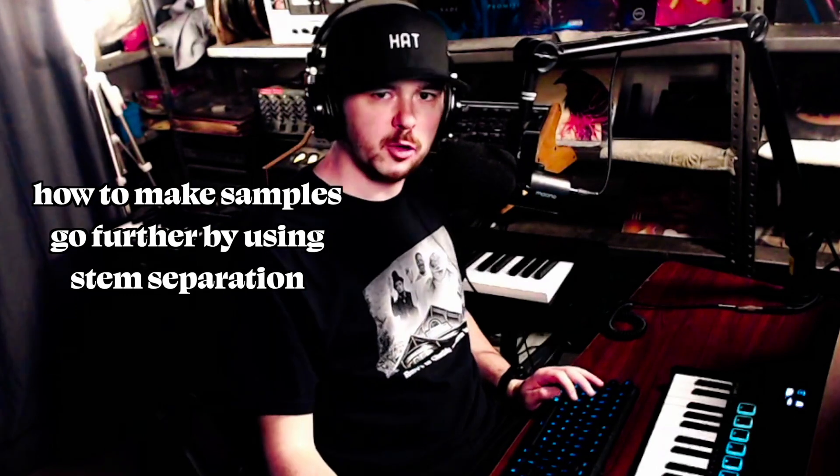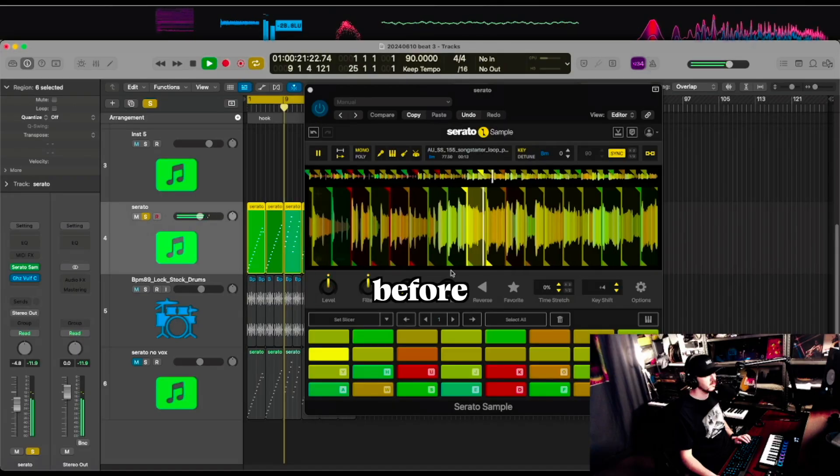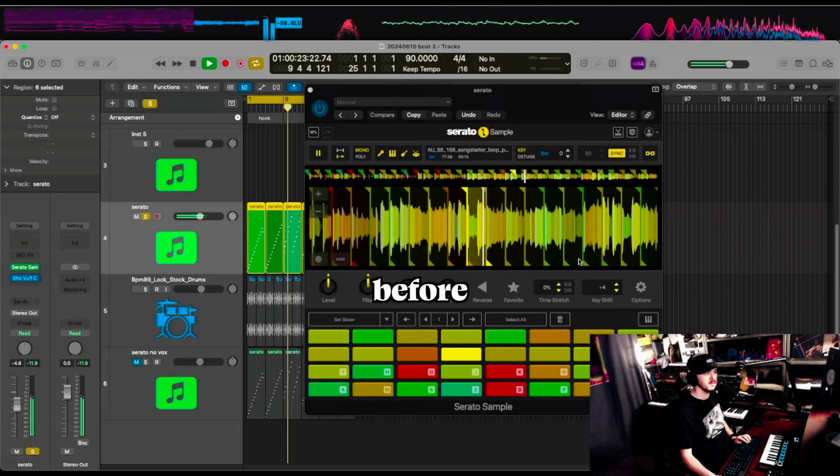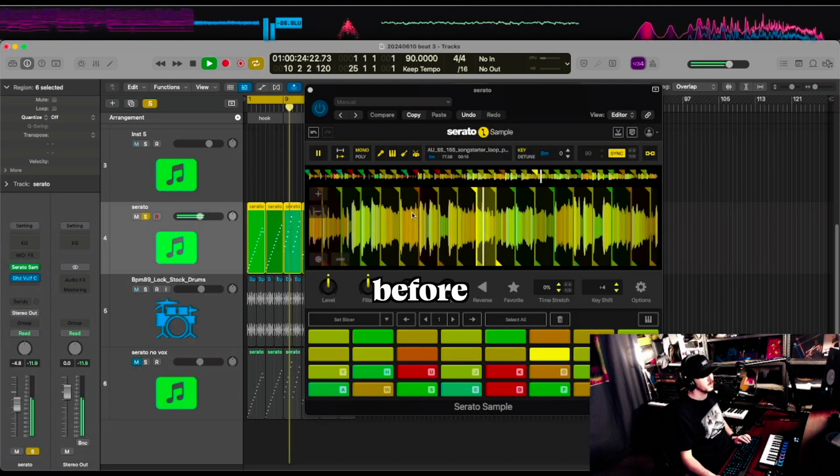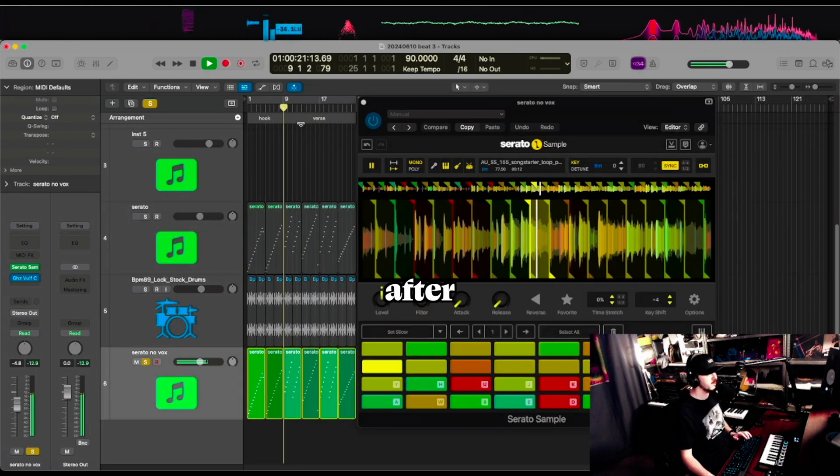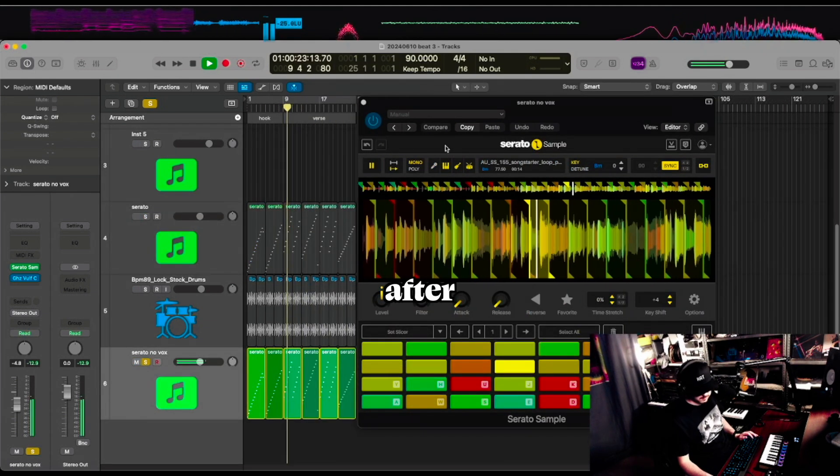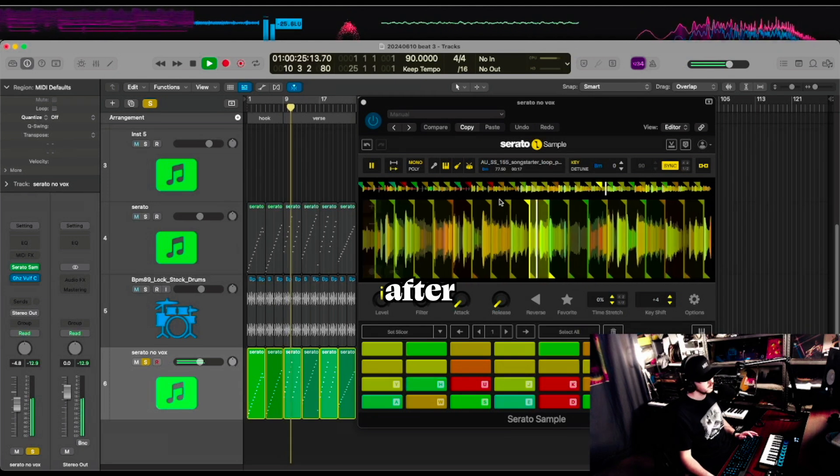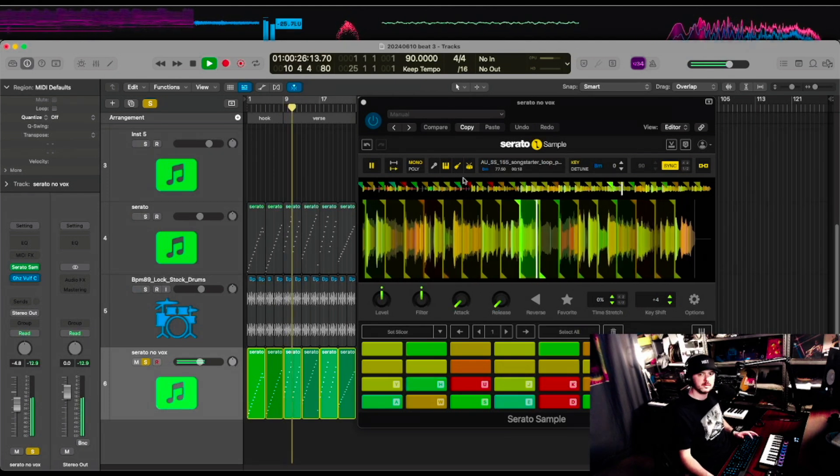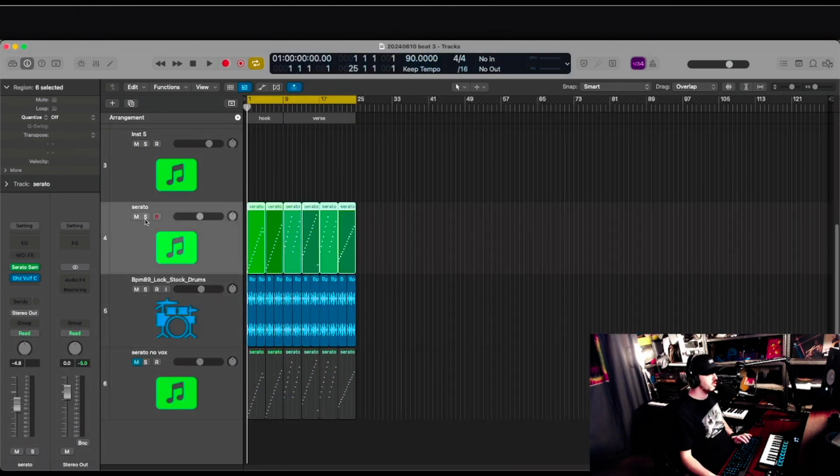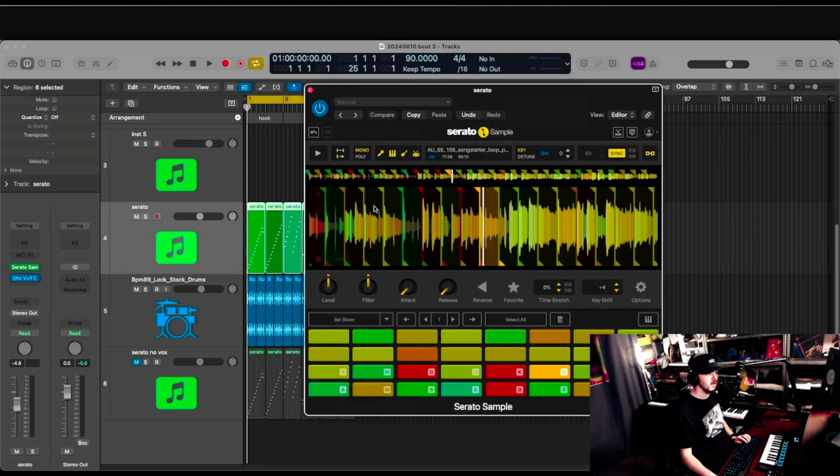What's up? It's Wave Mage. Got a quick tip for you. Check this out. I have here a sample in Serato that I grabbed from Splice, and it's just a full sample.